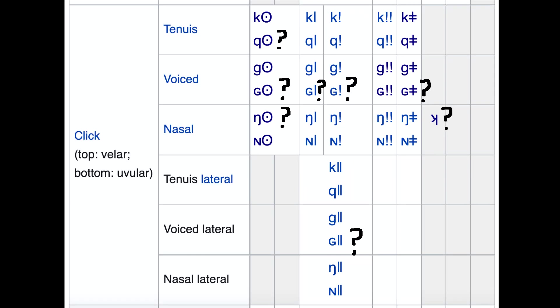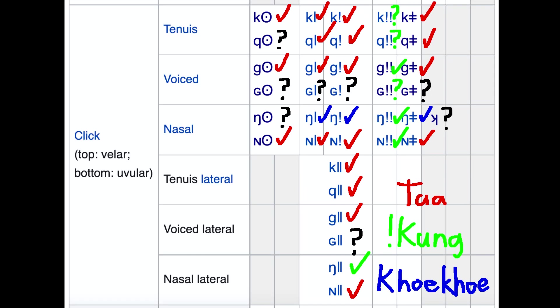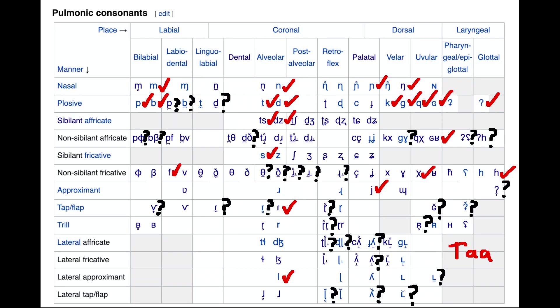I settled on clicks as a starting point. As it turns out, I only needed three languages to cover all of them, those being Ta, Koekoe, and Kung. Ta has the most clicks by far, and it's nice because it has the voiced uvular non-sibilant affricate, which is a pretty rare sound.